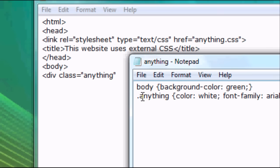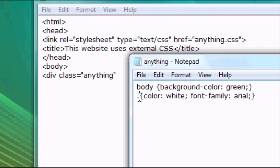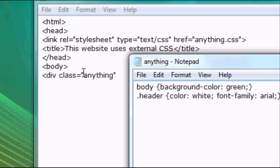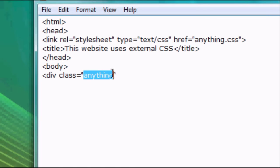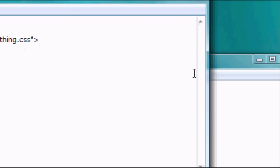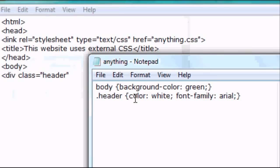Because we put dot anything. So if we were to change this from dot anything to dot header and this to header then that would work as well. So they've got to be matching. So we've done that, so we've changed it.